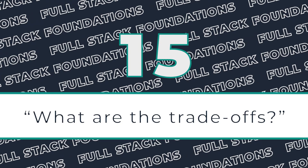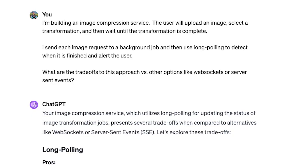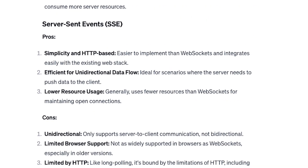We have made it to number 15, which is my absolute favorite prompt. As engineers, we're constantly making decisions about how to build things. In most cases, there are a handful of possible solutions to a problem, and we have to weigh the pros and cons of each. For example, let's say you're building an image compression service — the user uploads an image, kicks off a transformation, and has to wait for background workers to complete it. You need a loading spinner and a way to notify them when it's done. I listed three approaches in the prompt and asked for the trade-offs of each, and ChatGPT is really good at giving you those pros and cons so you can make a more informed technical decision.